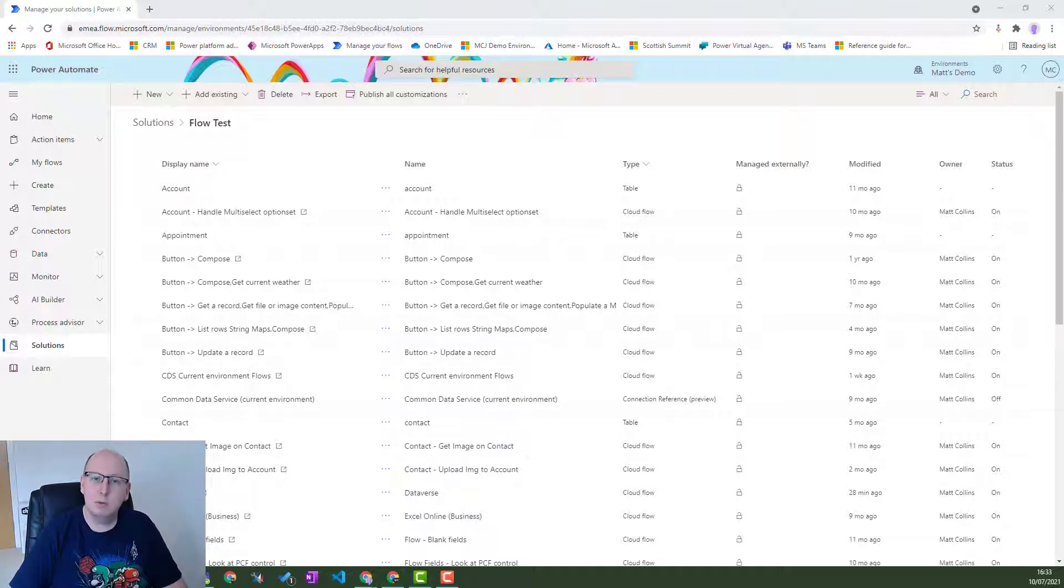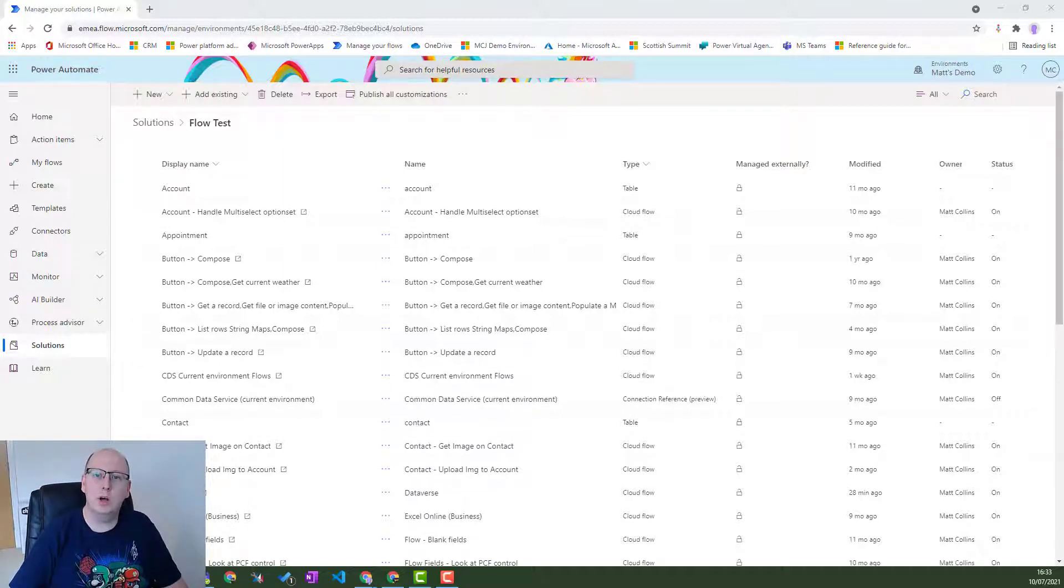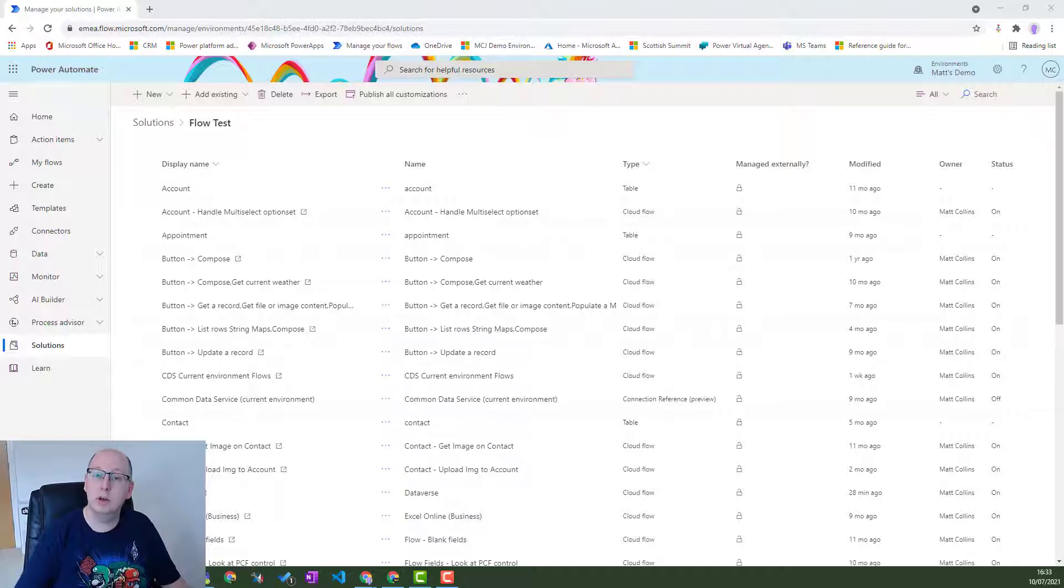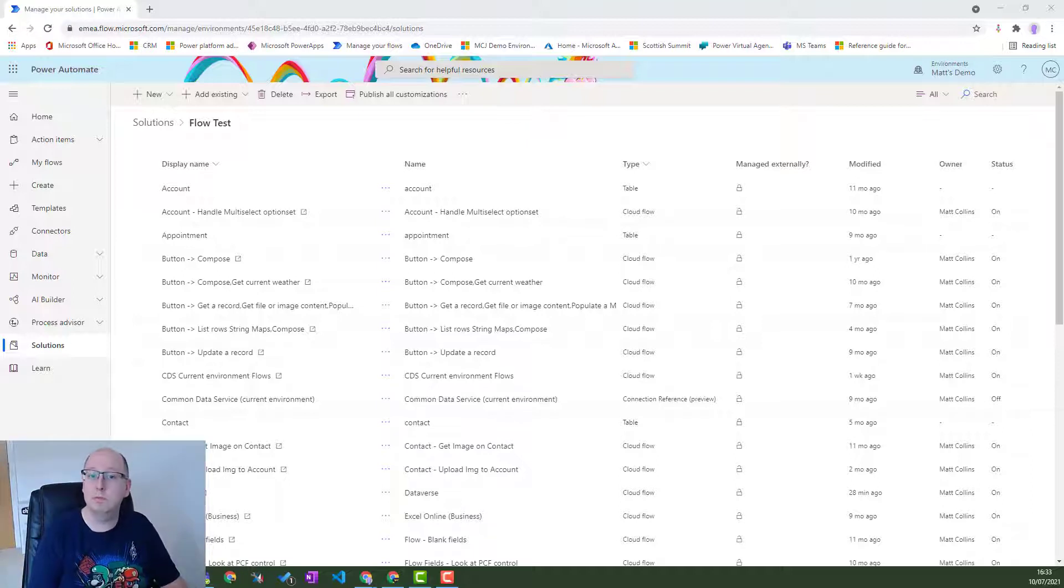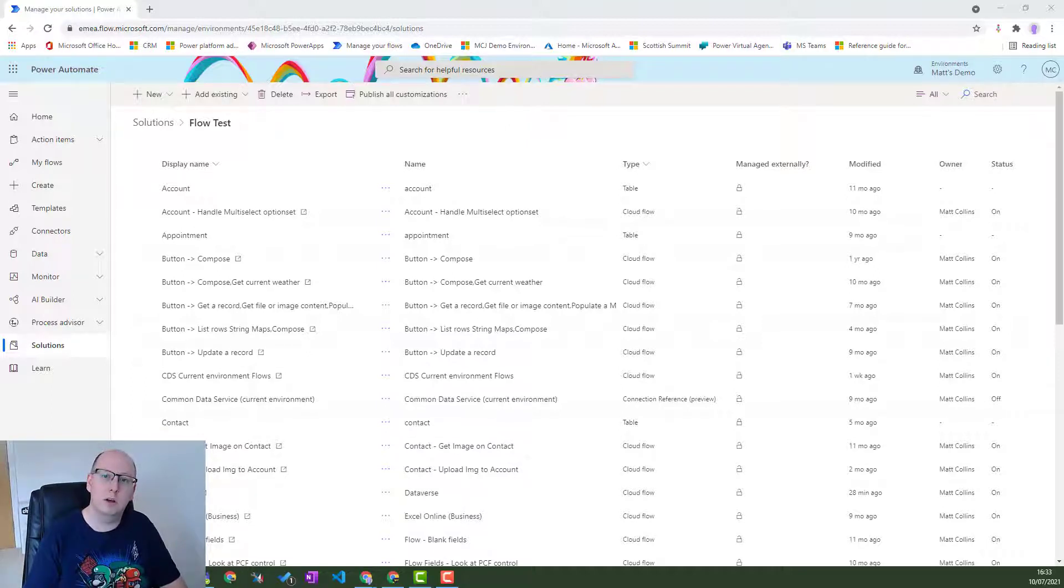Environment variables are a really useful tool that Microsoft released just at the end of last year or the start of this year, which allows for more ALM processes. This means that you can specify values that may need to be hard-coded in the past in your Power Apps or your Power Automate Cloud Flows, and you can have these be dynamic values coming from somewhere else inside of your Dataverse environment.